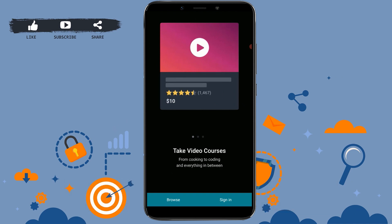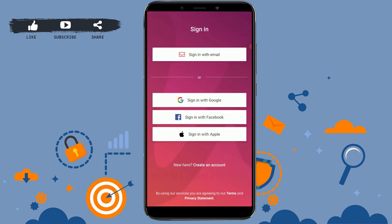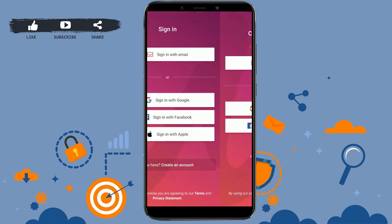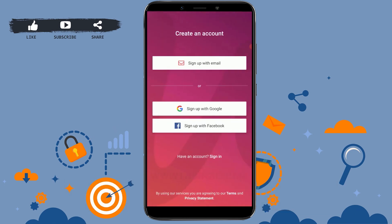Once the app opens, tap on 'Sign In'. You can see the sign-in options, but since we are going to create a new account, tap on 'Create an Account'.